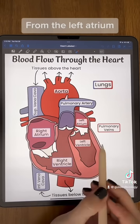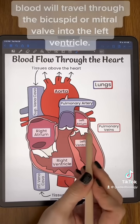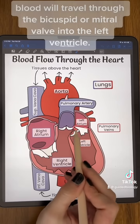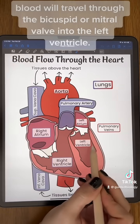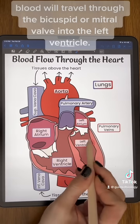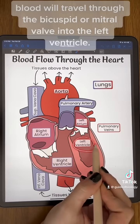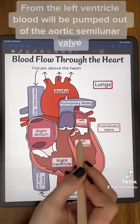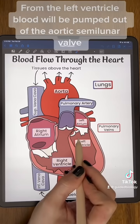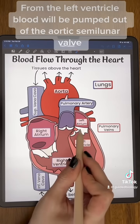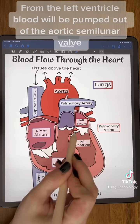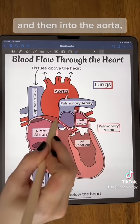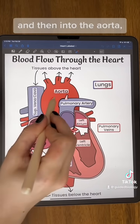From the left atrium, blood will travel through the bicuspid or mitral valve into the left ventricle. From the left ventricle, blood will be pumped out of the aortic semilunar valve and then into the aorta.